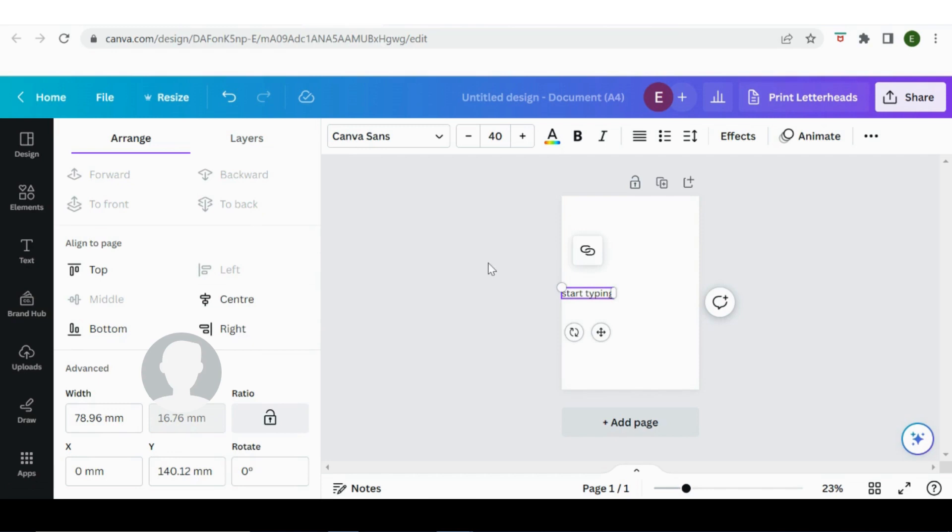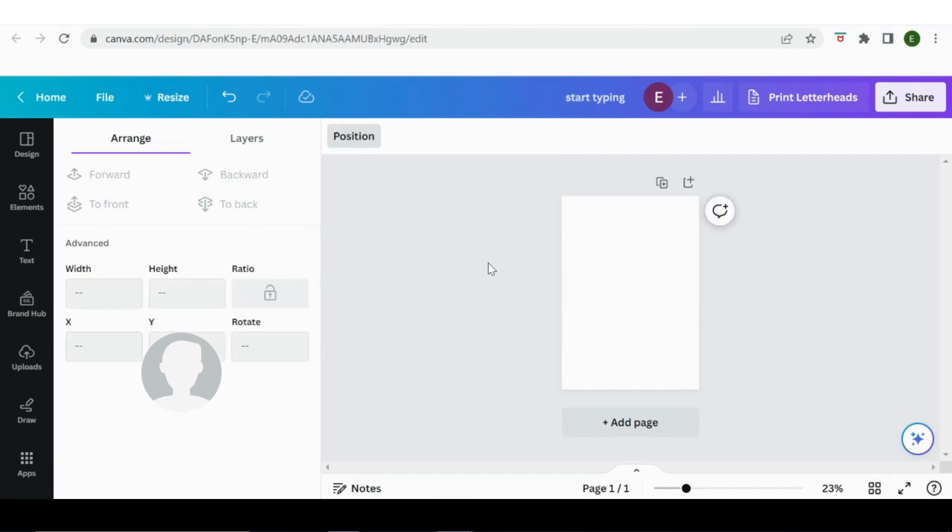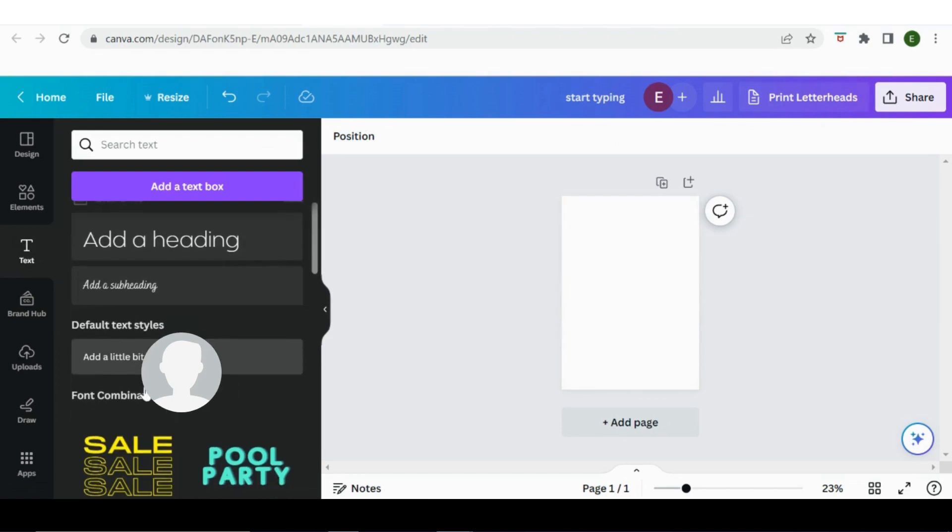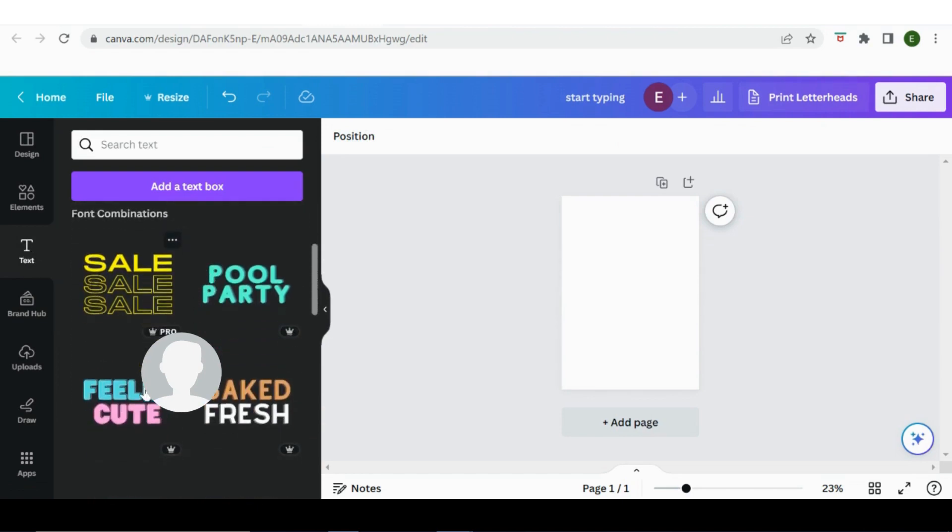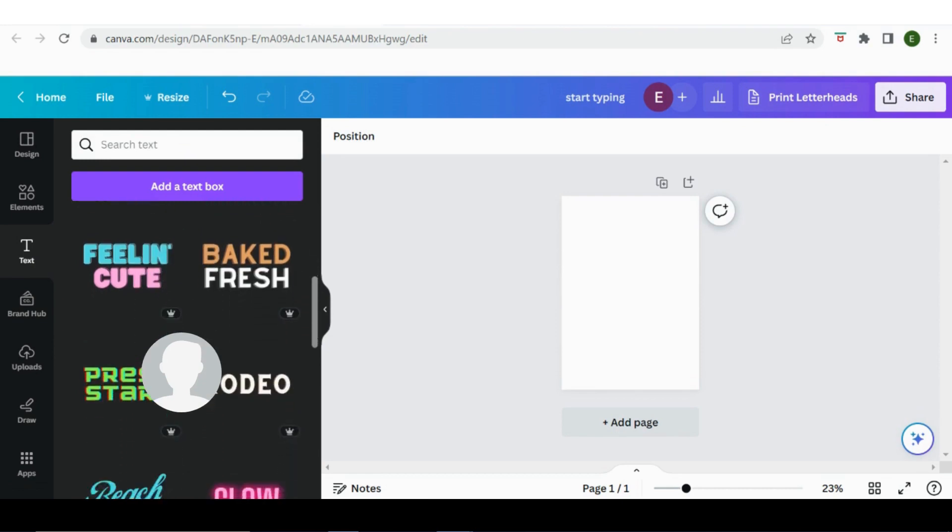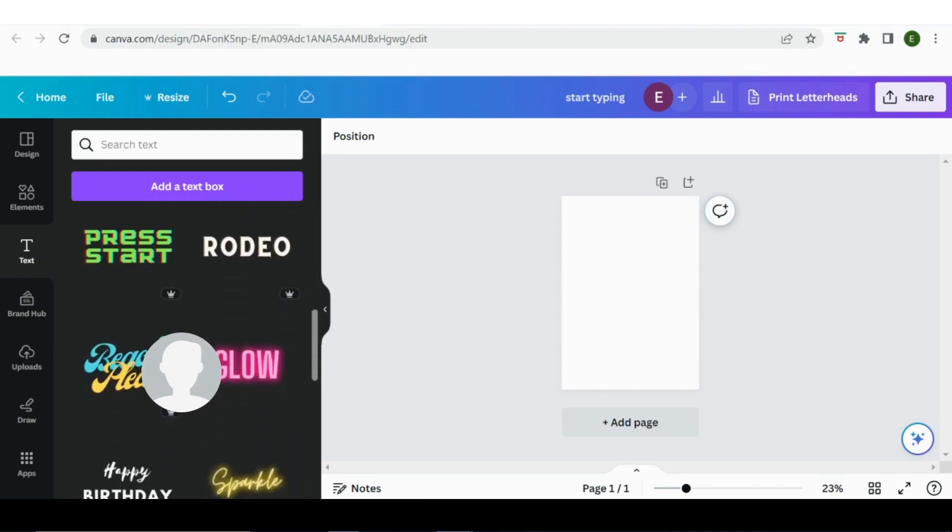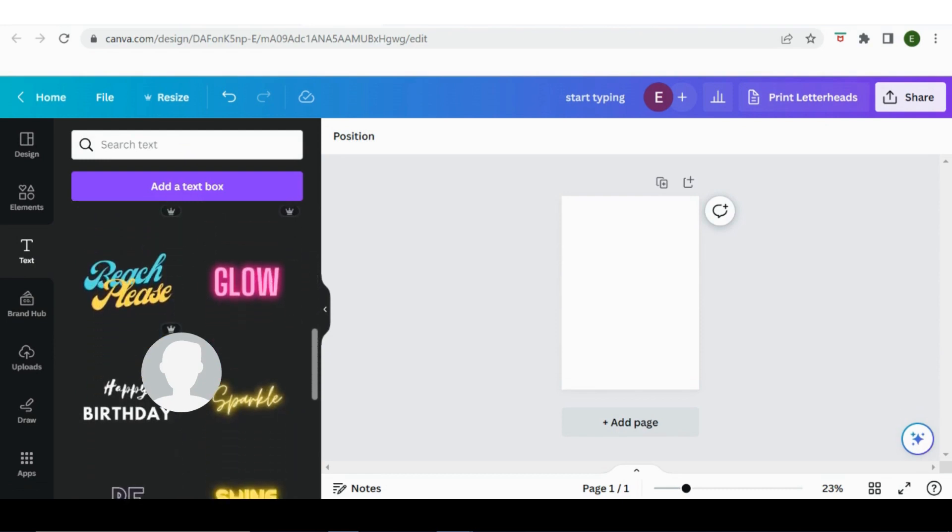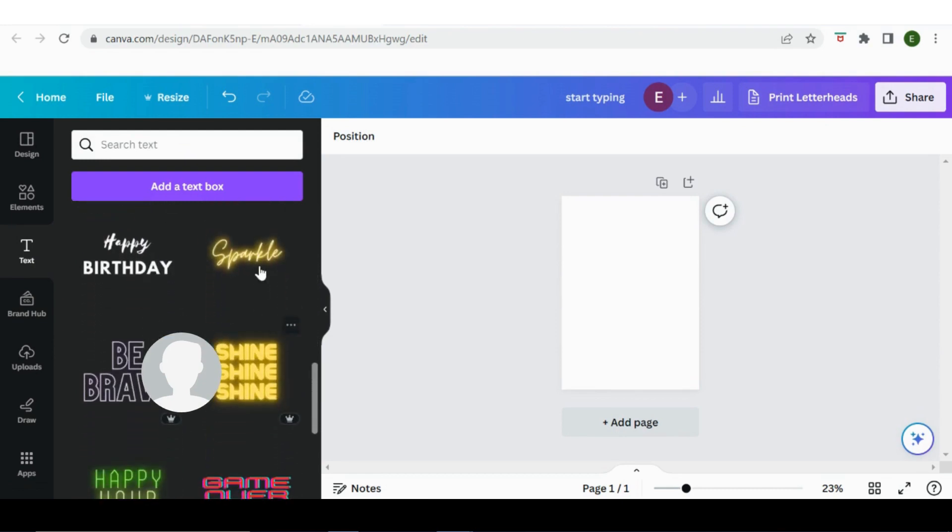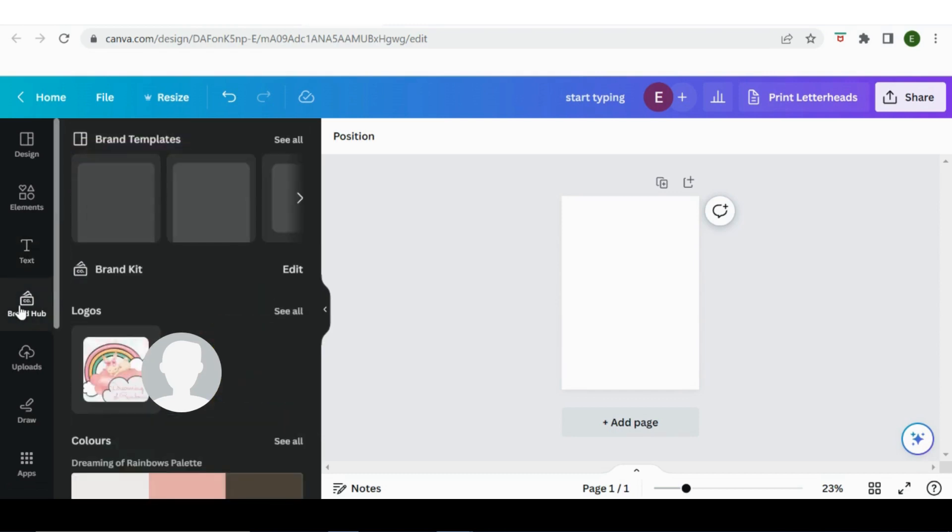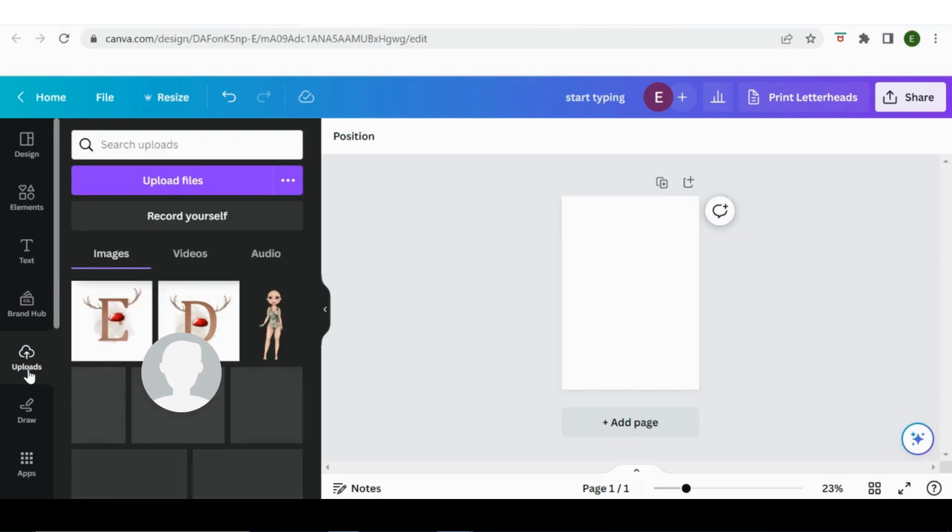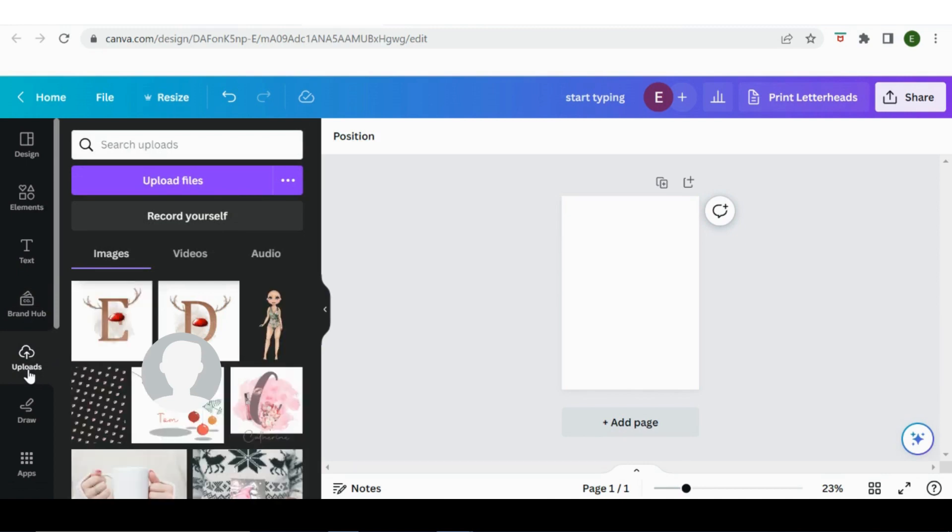And then to get rid of it I will just delete it. So that's quick overview of text. There are some that are built in here and there are some font combinations that you can use, mainly if you're a Pro user, but there are some that you can use if you're not. Brand hub is for Pro users, so it's templates related to your brand. Uploads is where you are going to want to be.